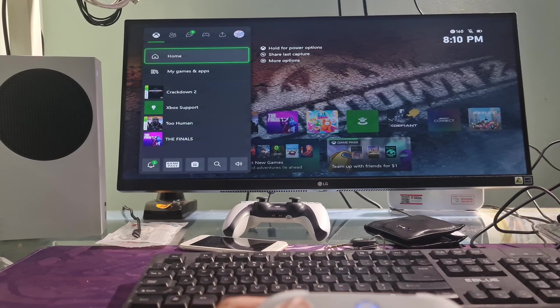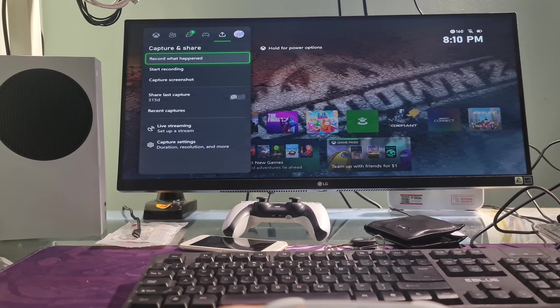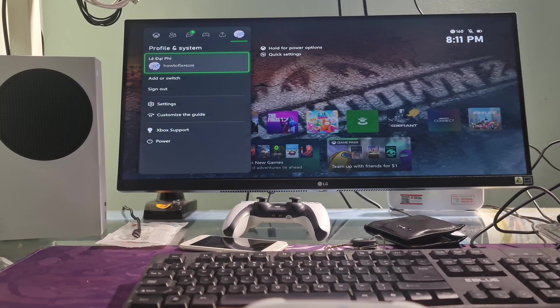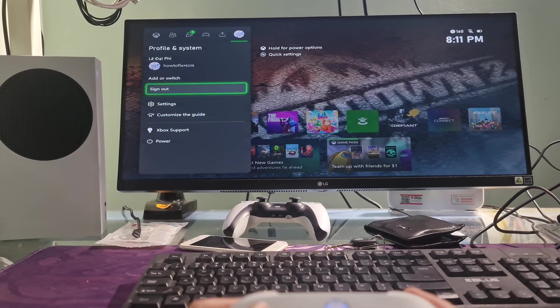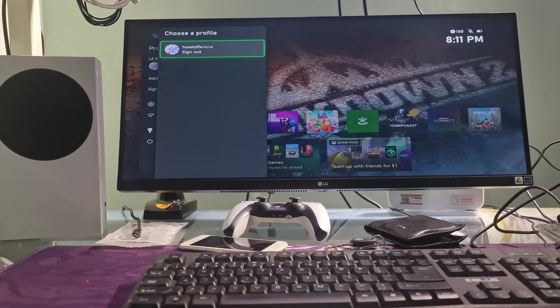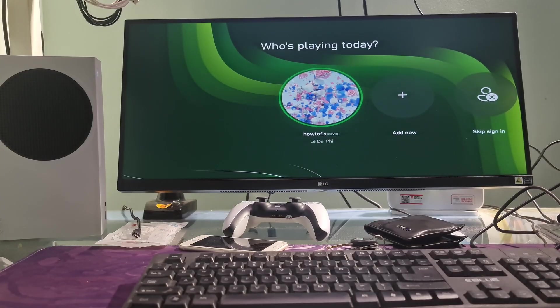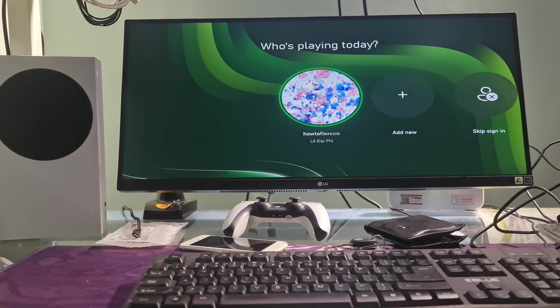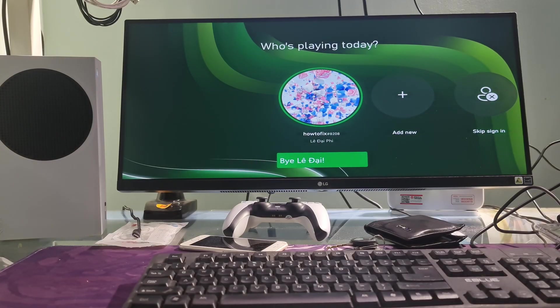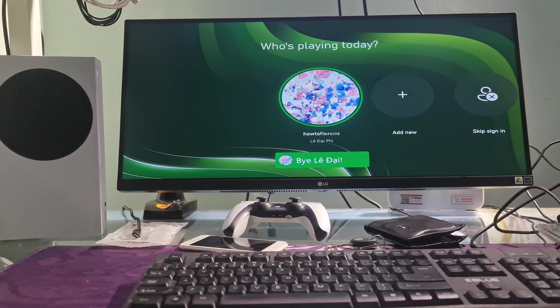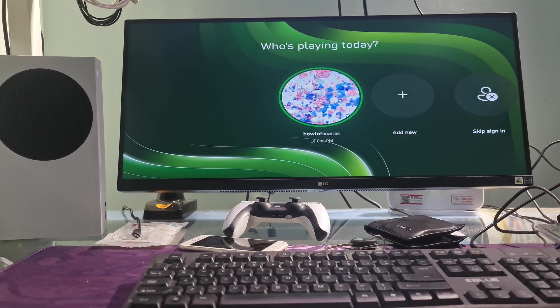Now, just go to profile and system, then select sign out. Restart the Xbox console and sign in again. Try to check if the problem is fixed.